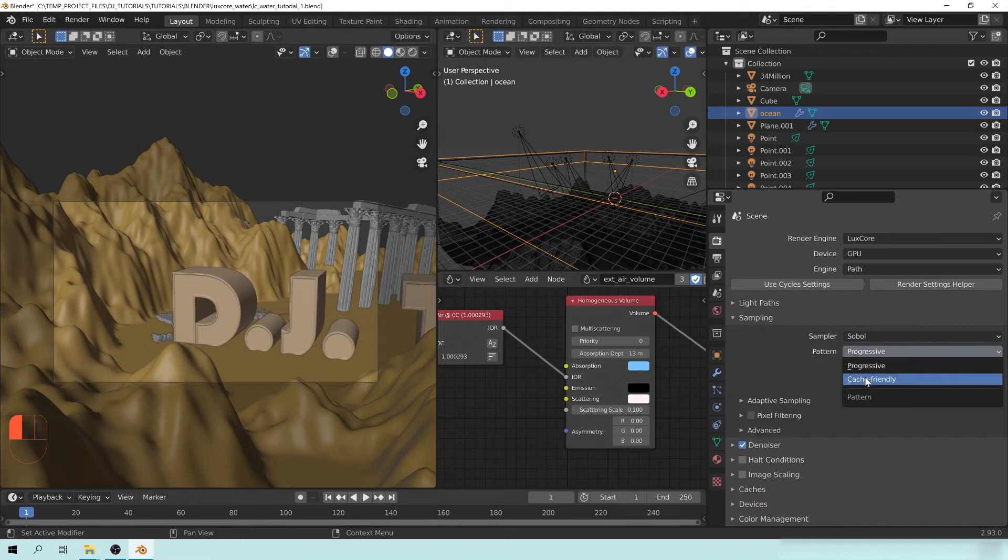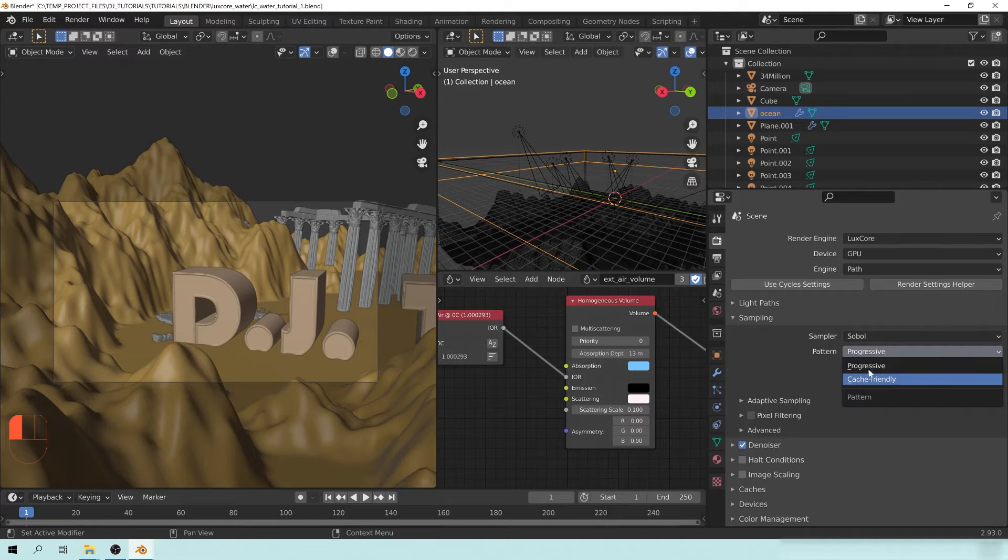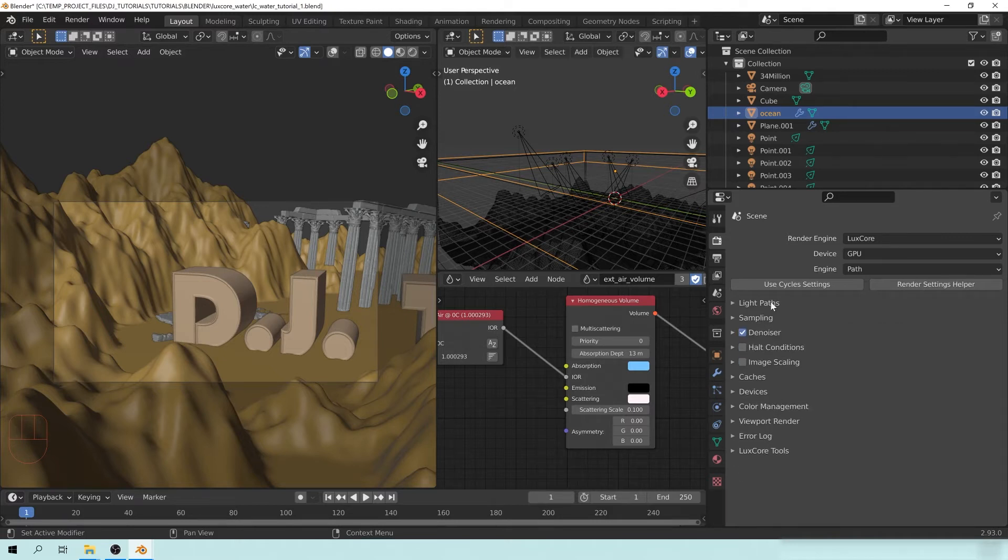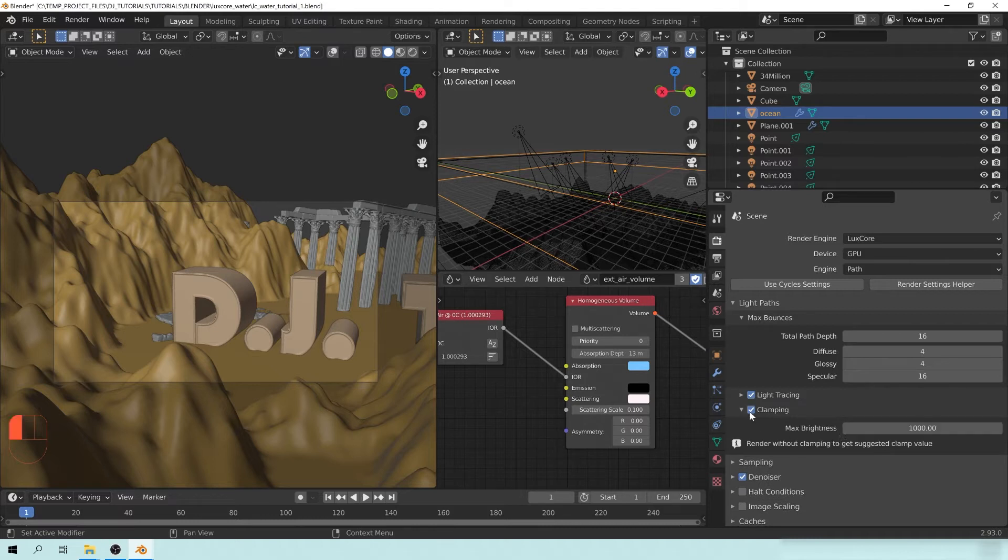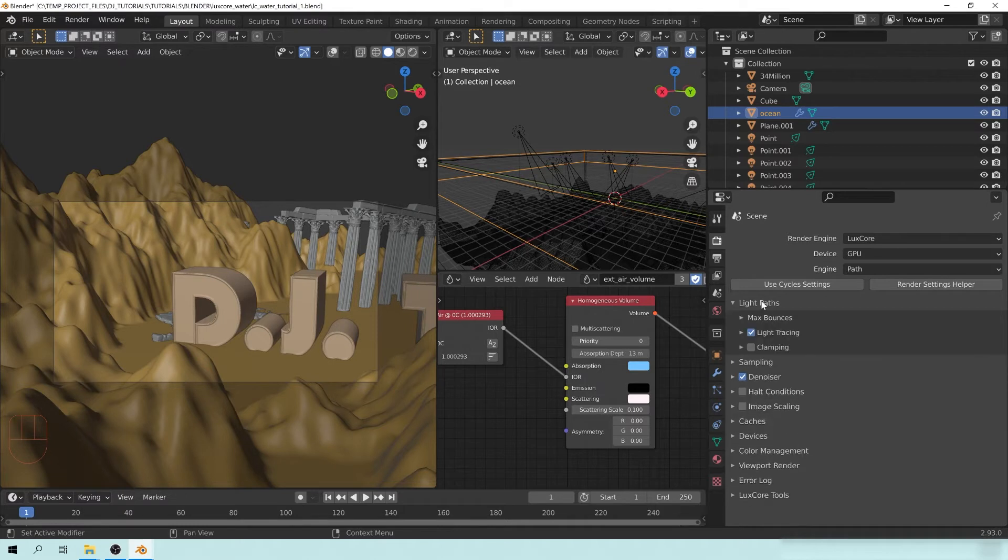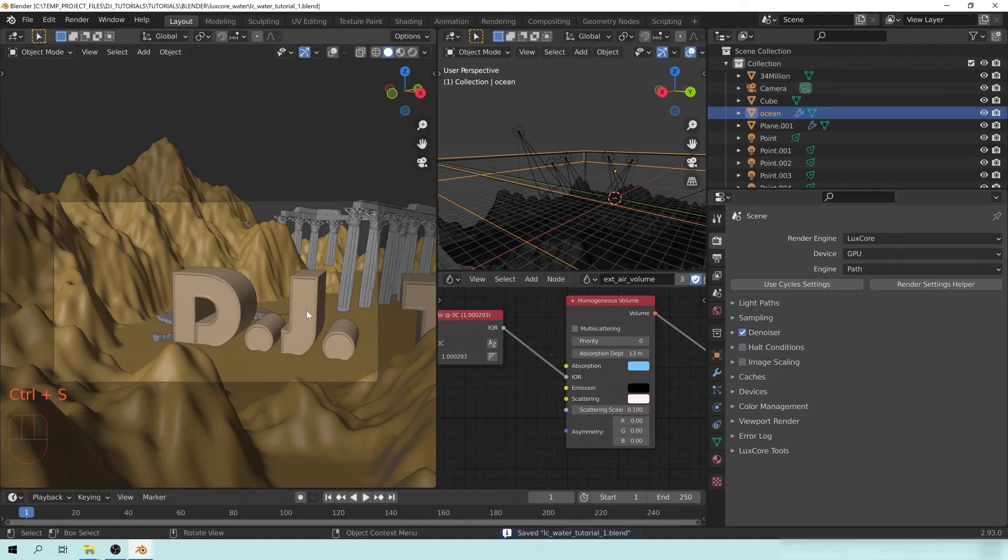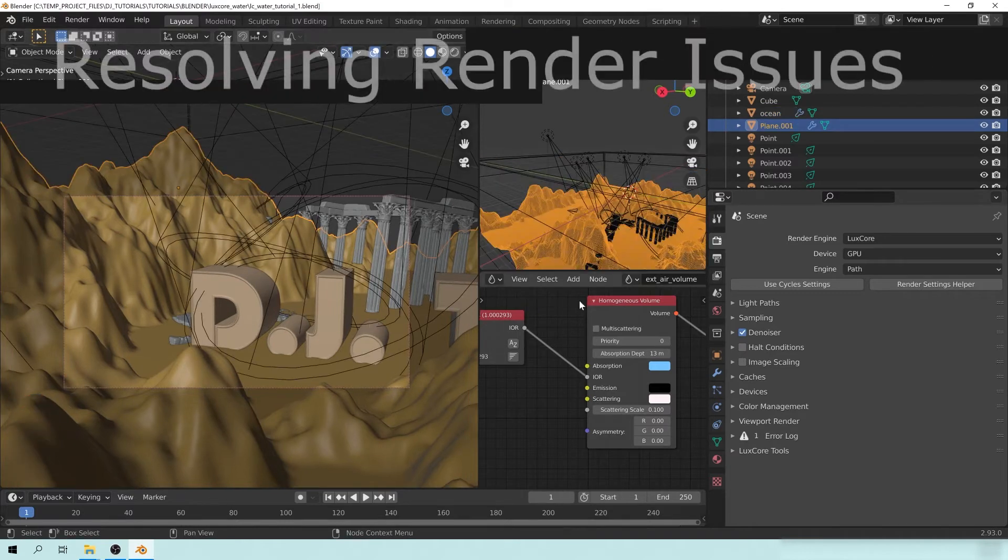And for the sample, we're going to change this from progressive to cache-friendly. Now, progressive is good if you're doing a first pass, but let's put cache-friendly. And for the light paths here underneath the clamping, we're going to turn this on. And actually, let's leave this off for now, and I'm going to show you something cool that you can do. So let's leave the clamping off, and I'm going to hit save, and we're going to go ahead and we're going to render this out.